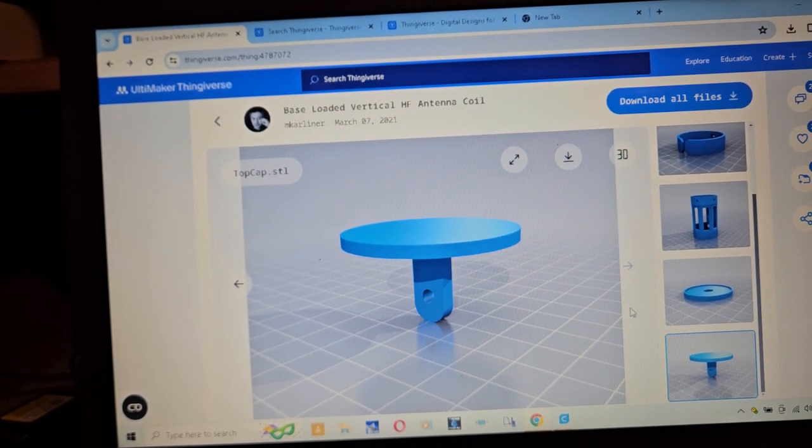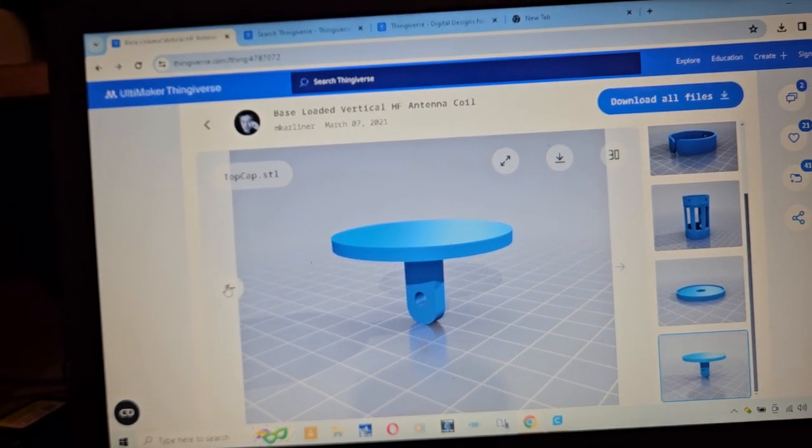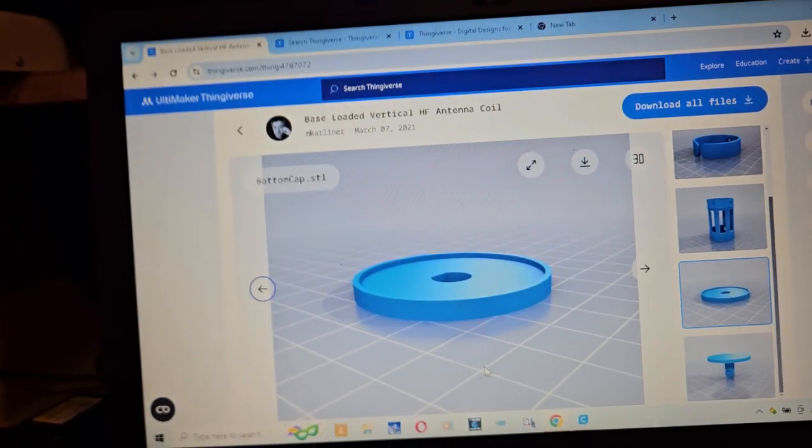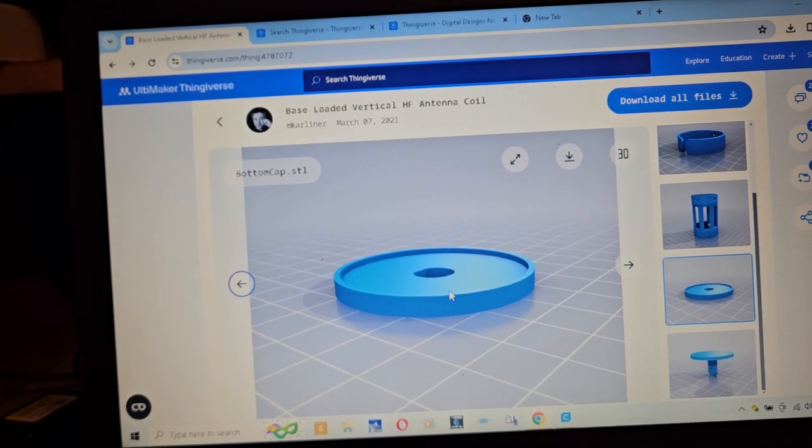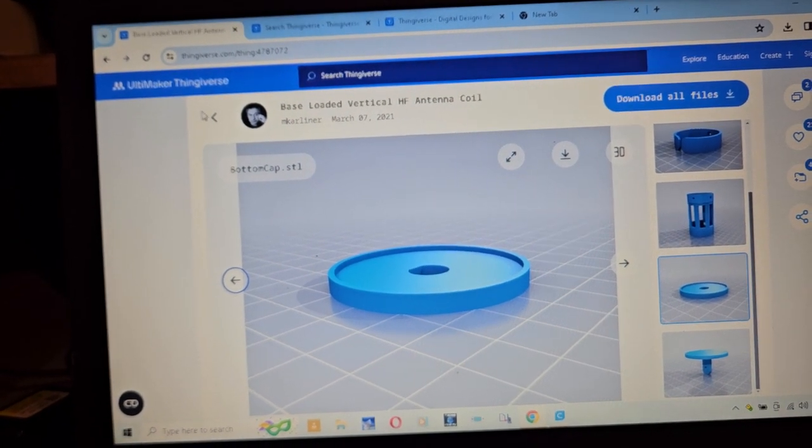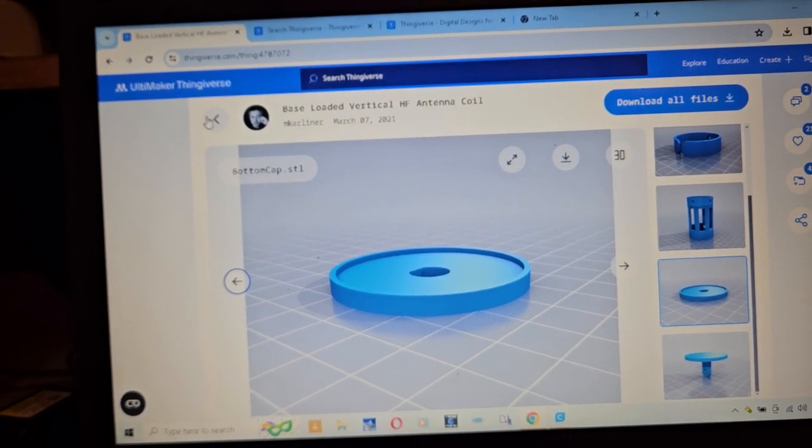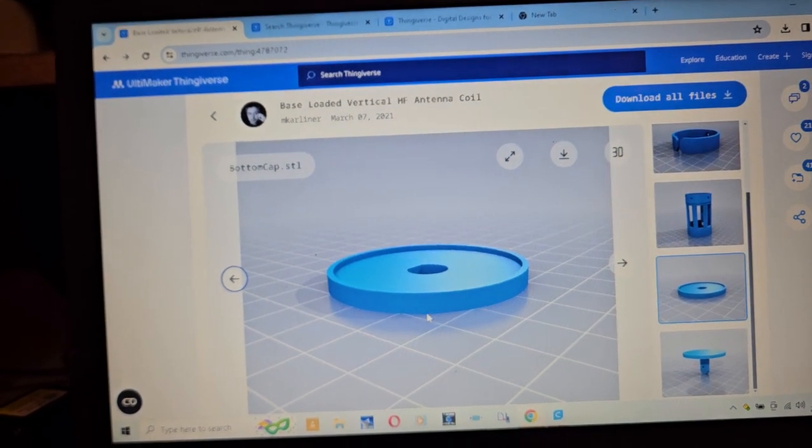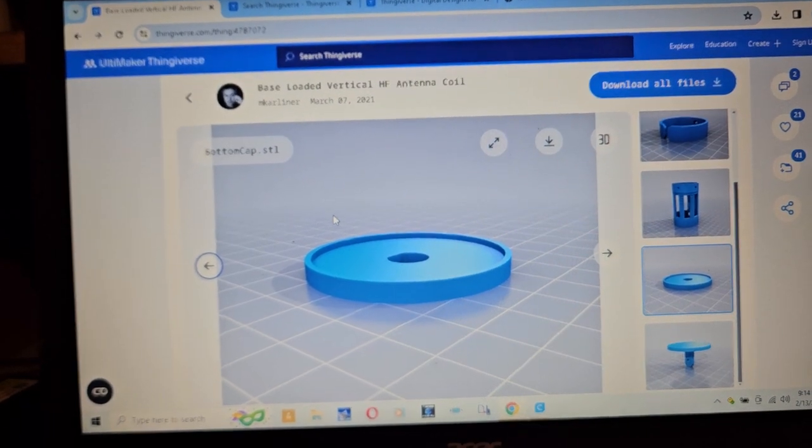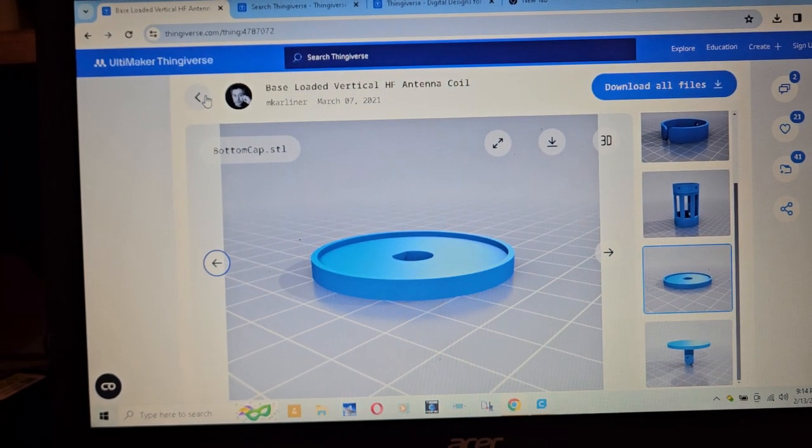So the idea is it's like a vertically unfed vertical base loaded something. Definitely could make some cool stuff with that.